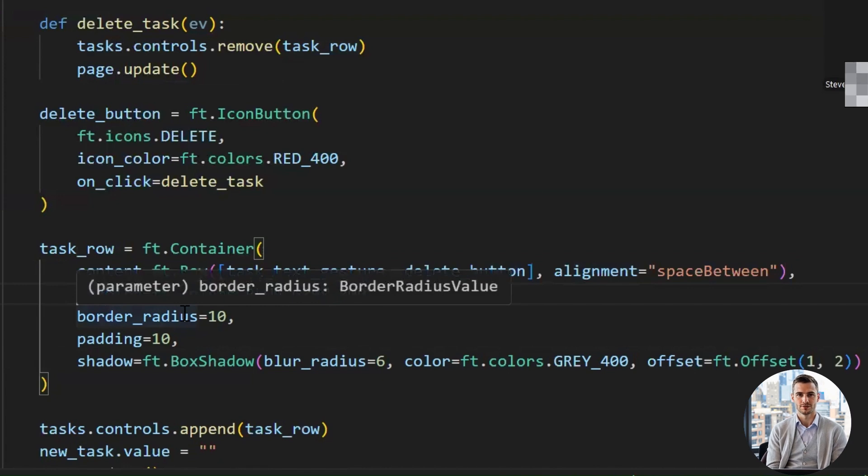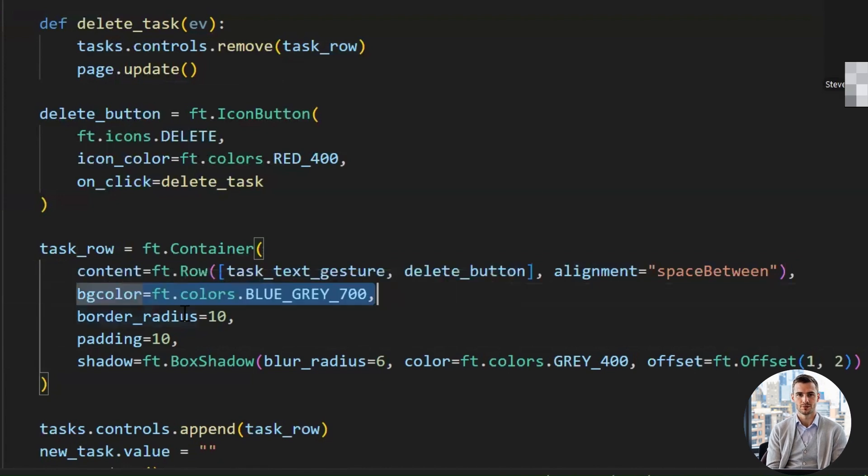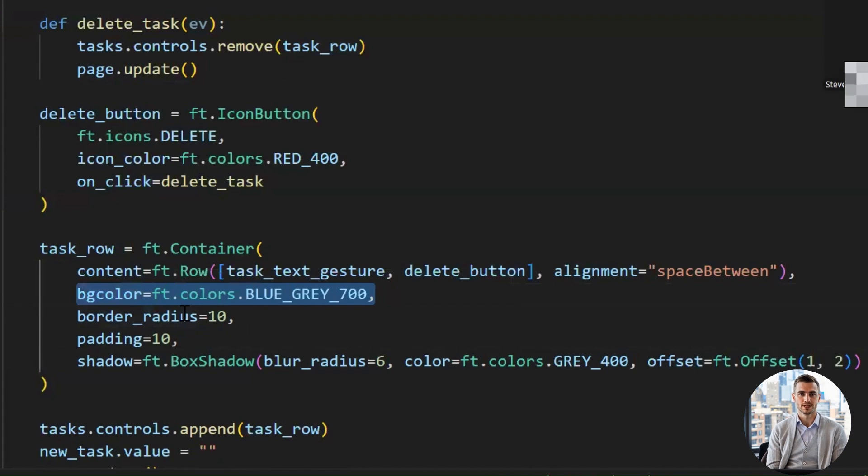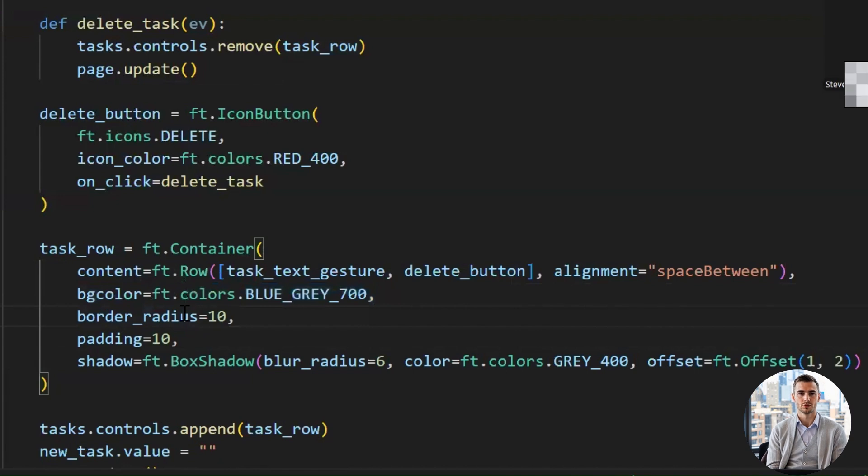Blue_gray_700 gives a cool dark background to the task item so it stands out from the rest of the page. Border_radius equals 10 gives smooth, rounded corners, because sharp edges are so 2005. Padding equals 10 adds breathing room inside the container, so things aren't squished like a budget airline seat.